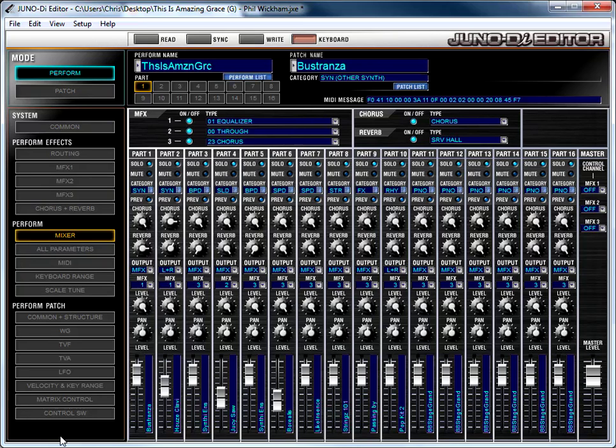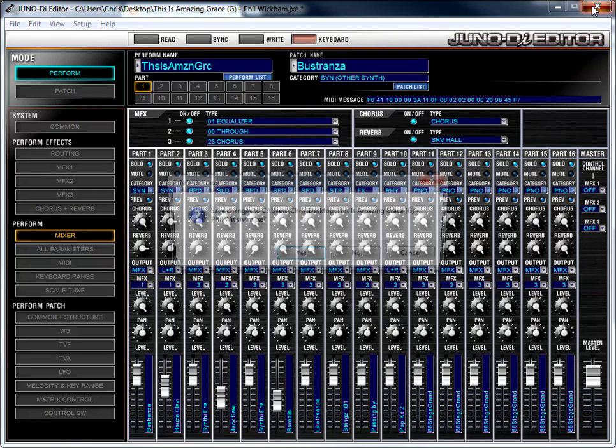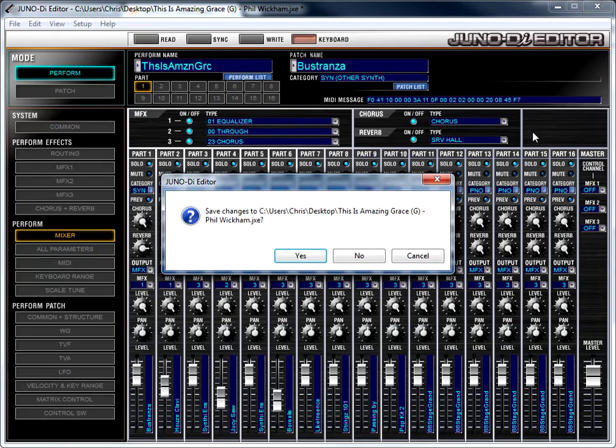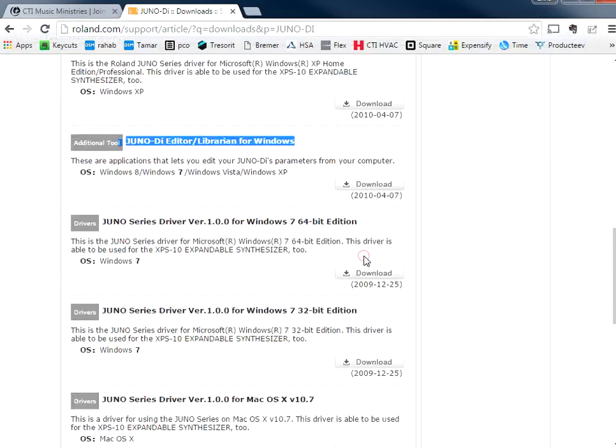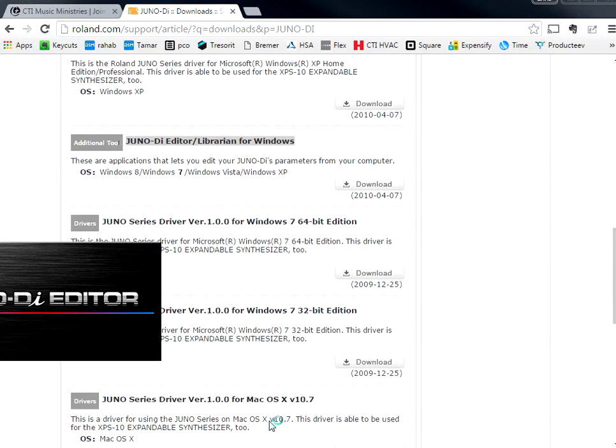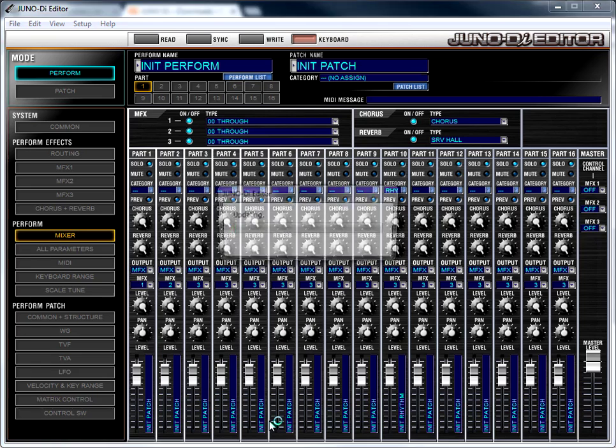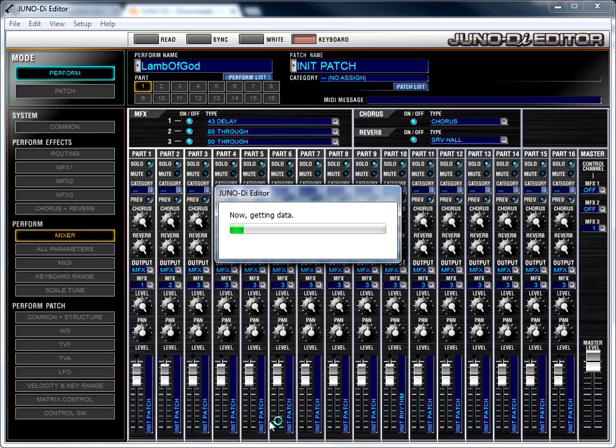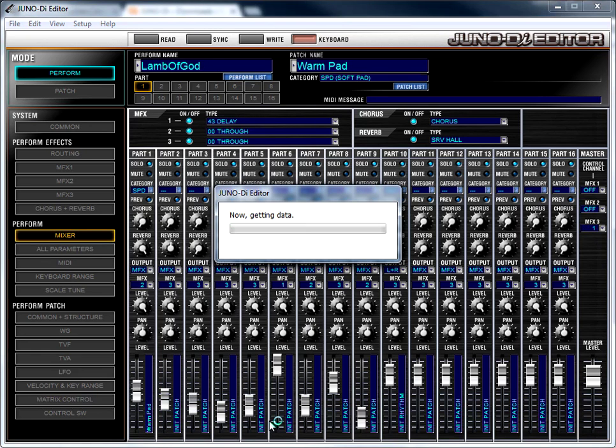Now, when you first load it up, I'm going to quit it and launch it so that you can see what happens when you first load it, and I'm going to pull up a different perform here. So when you launch it, the first thing it will do is it will read the state of your Juno.